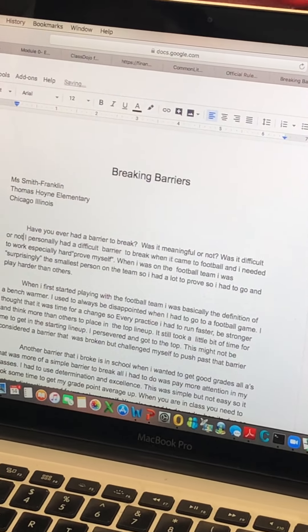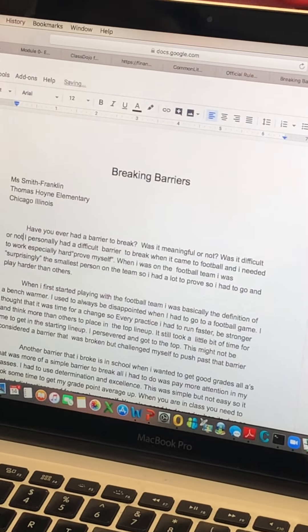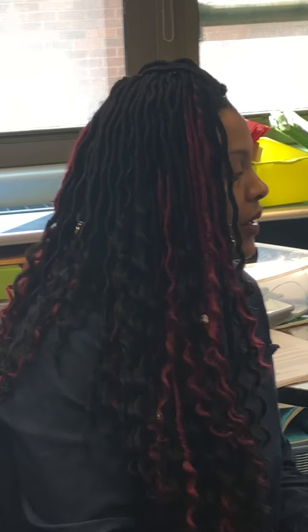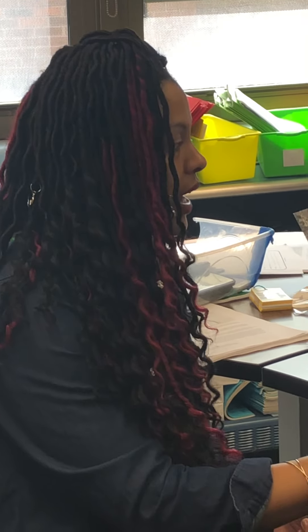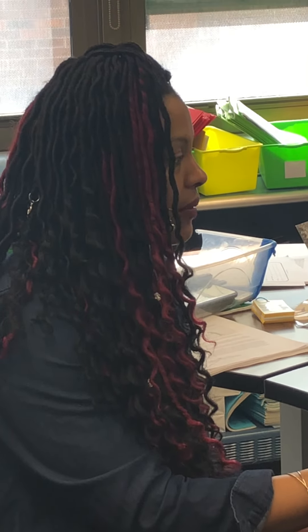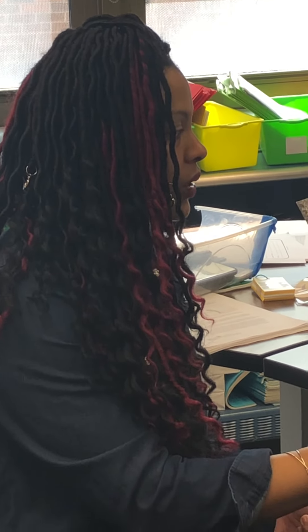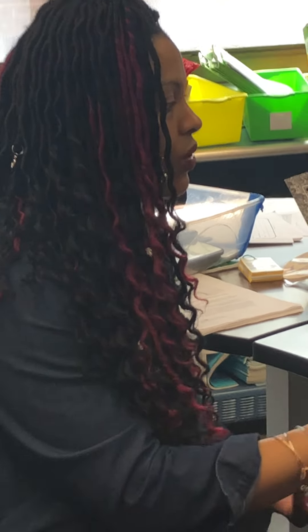So go through it, read it out loud so that it makes sense. Read it to a parent, read it to anybody. Listen to it and make sure that it makes sense. Once you're done with that, you go to Edmodo and you are going to go on to the site where you submit this.